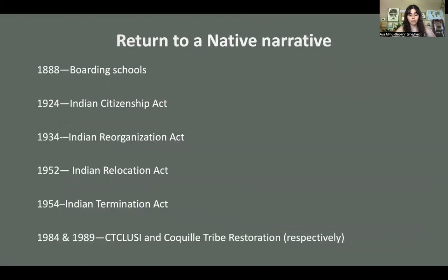There is a legalized erasure of native people: in 1888, boarding schools to separate children from their families; 1924, the Indian Citizenship Act, which prevented Indian tribes from self-governing; 1934, the Indian Reorganization Act, which splintered tribes; 1952, the Indian Relocation Act, which gave native people one-way tickets to major cities to separate them from their homes, culture, and family; and in 1954, the Indian Termination Act, which terminated over 62 tribes in Oregon, including the tribes in this area. In 1984 and 1989, the Siti Klusi and Koko tribes were restored after immense, challenging, uphill hard work — and it's powerful that they were able to do this, though it was only in the last 30 years.